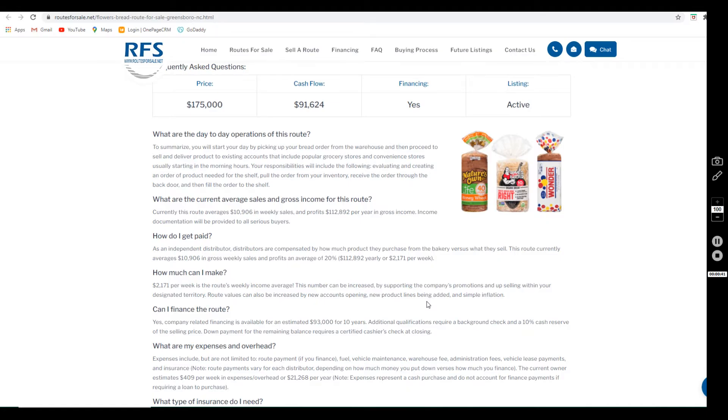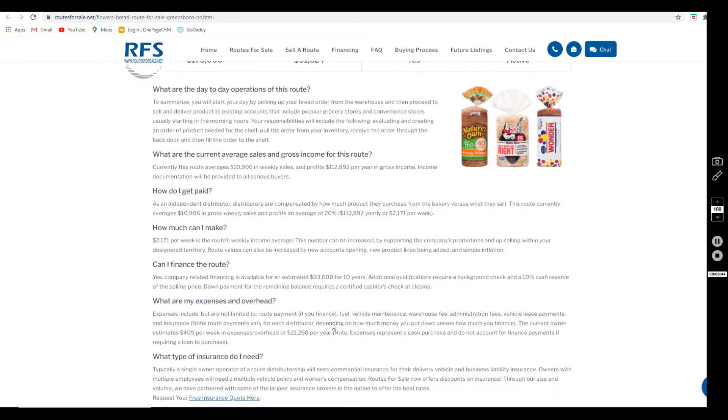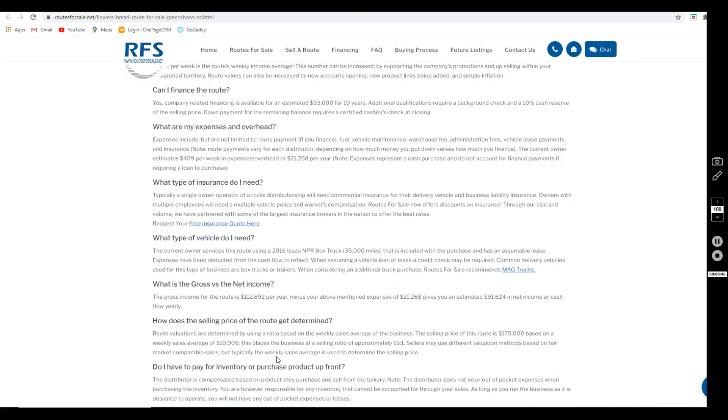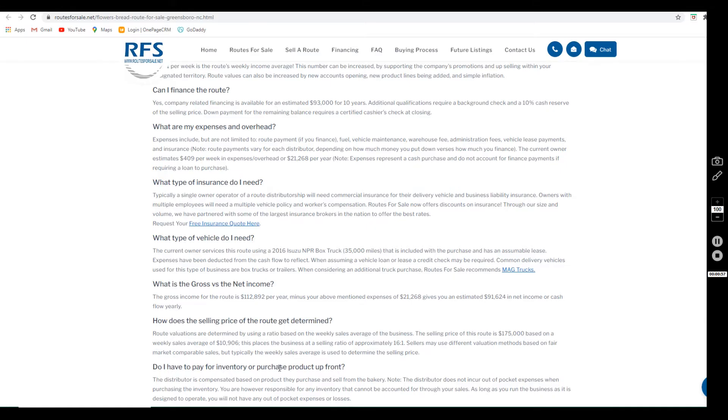Now speaking of the vehicle, there is a truck included. It's a 2016 Isuzu NPR truck with 35,000 miles on it, and it has an assumable lease.